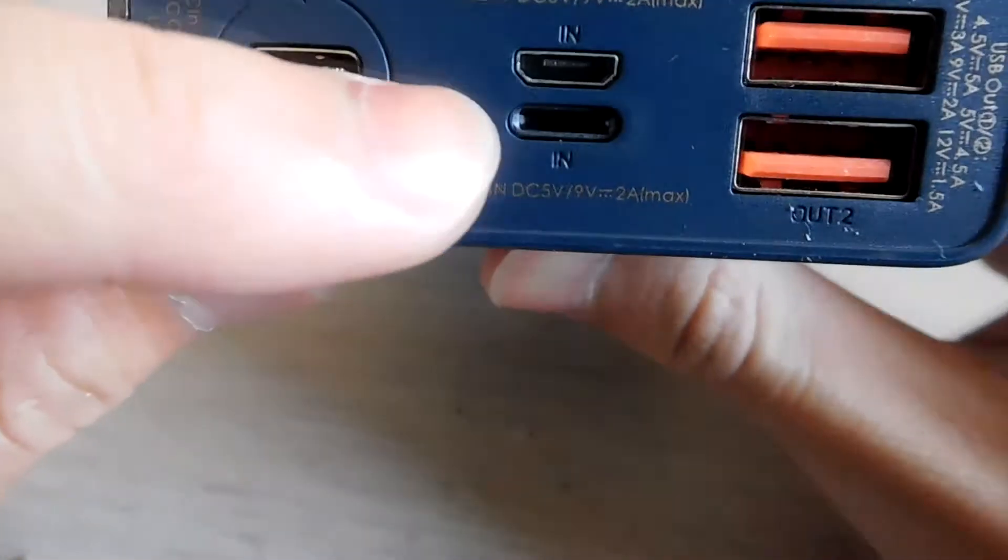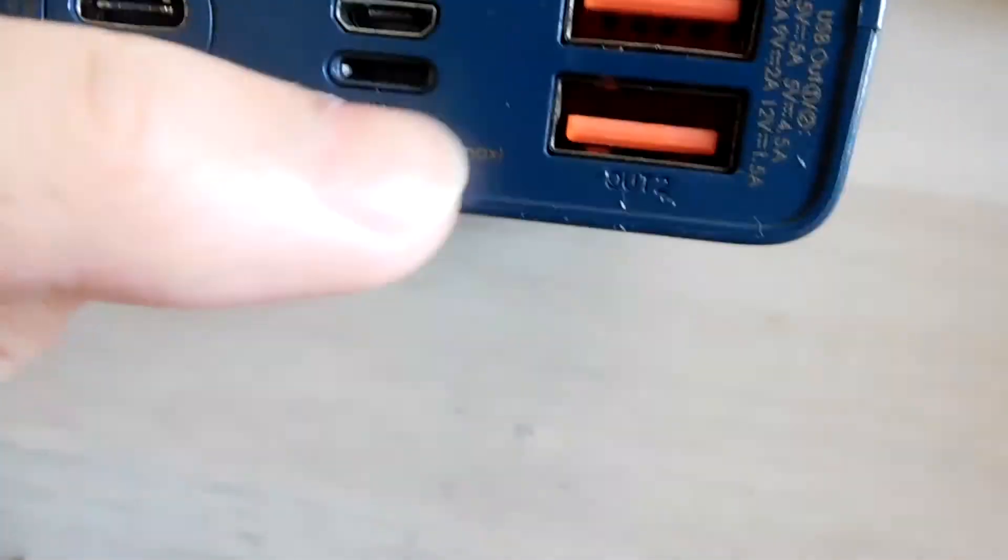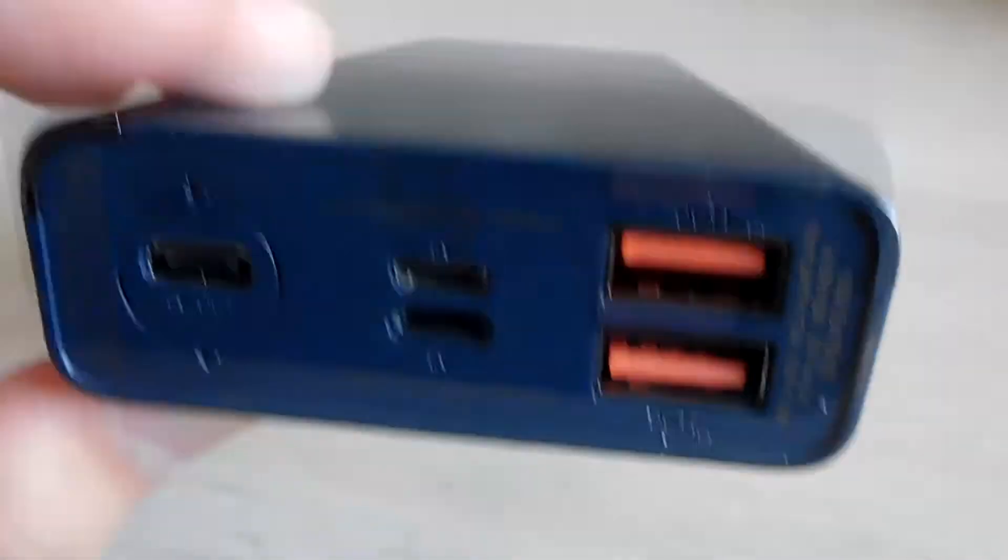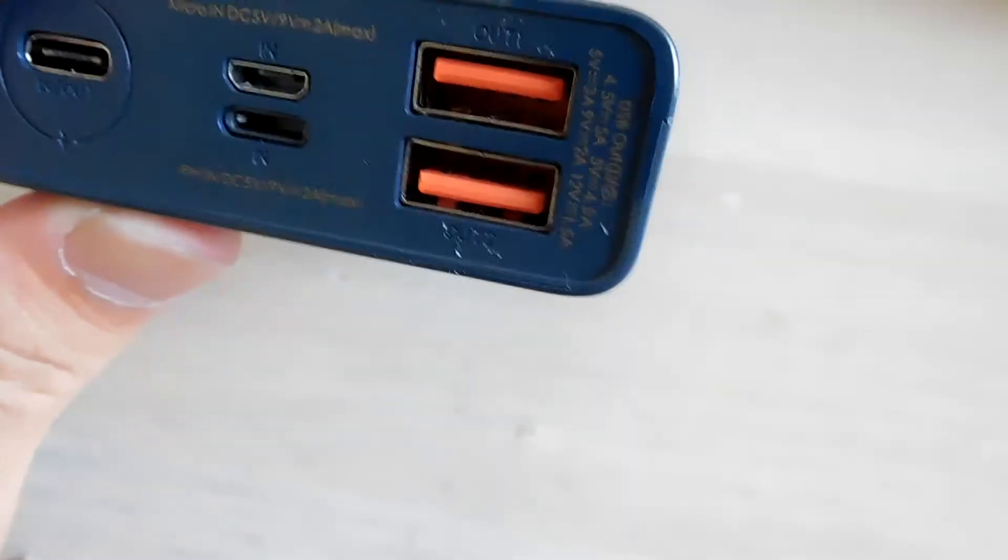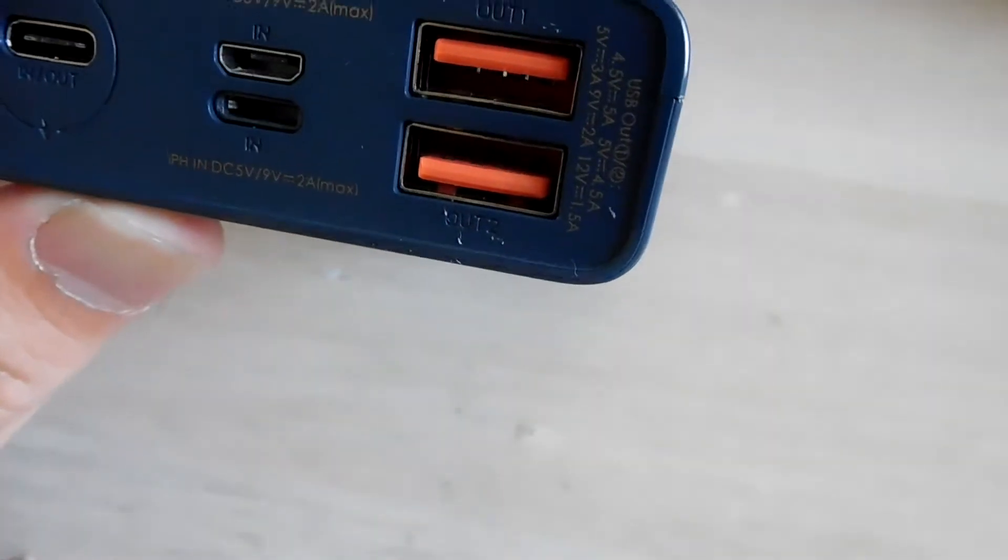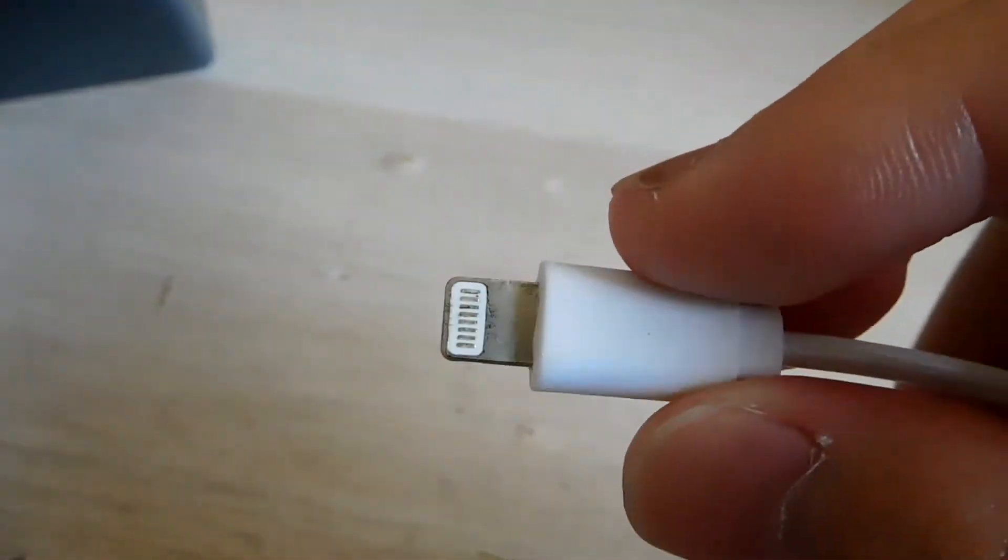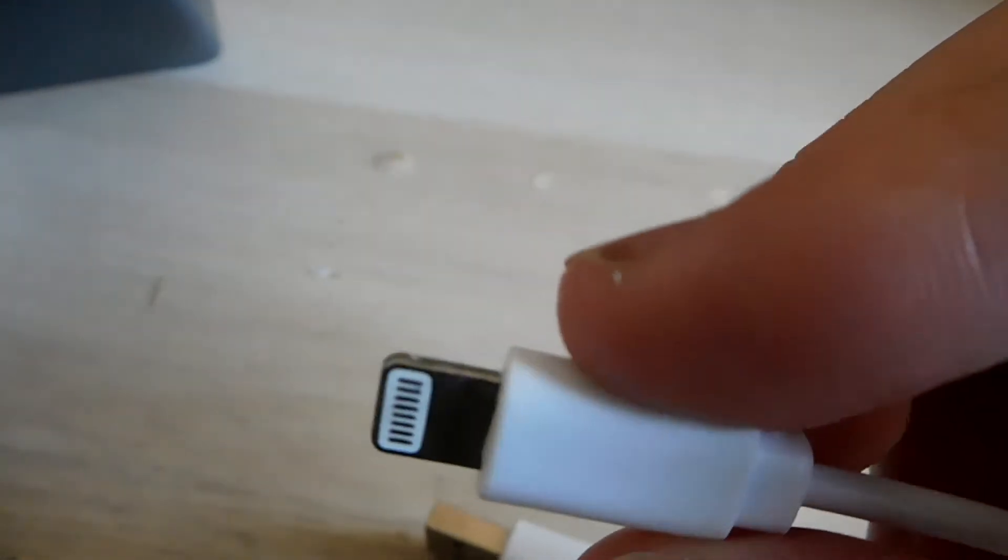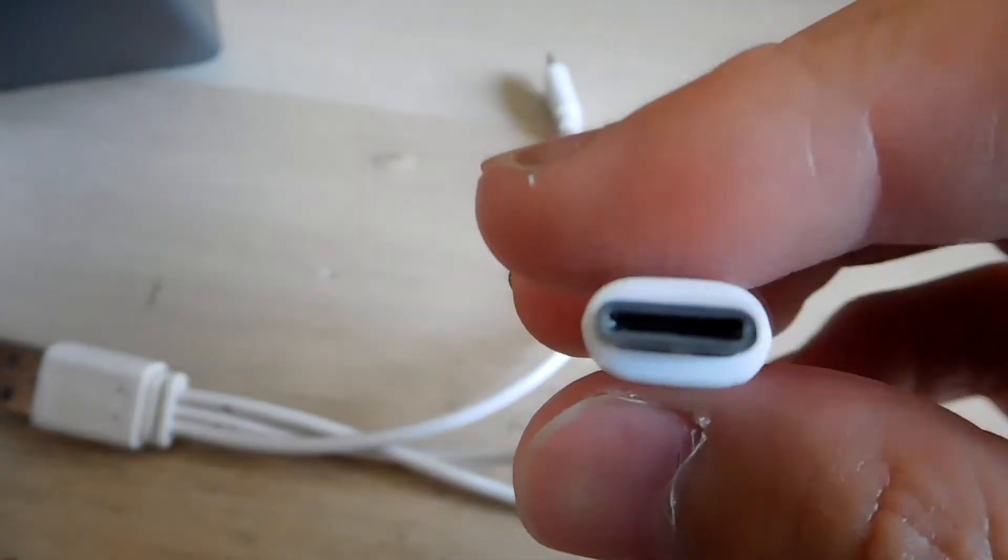And this one is very special. You can charge it with lightning. The lightning is an Apple power bank, I mean sorry, the Apple phone, an iPad, they use lightning. This is the lightning example and that's the USB type C.